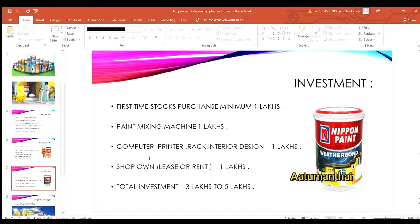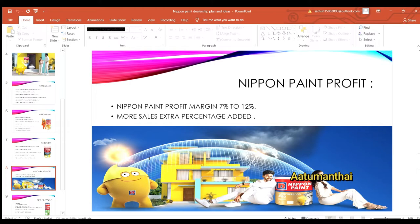It's a very expensive business. You can expect to run it with 3 to 5 lakh. The profit margin in Nippon Paint is between 7% and 12%. Starting at 7%, you can increase your sales for extra bonus. With higher sales, you can reach up to 12% profit or more, averaging a 15% return.